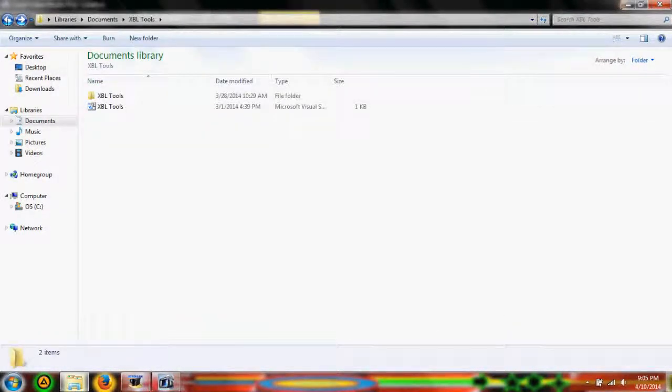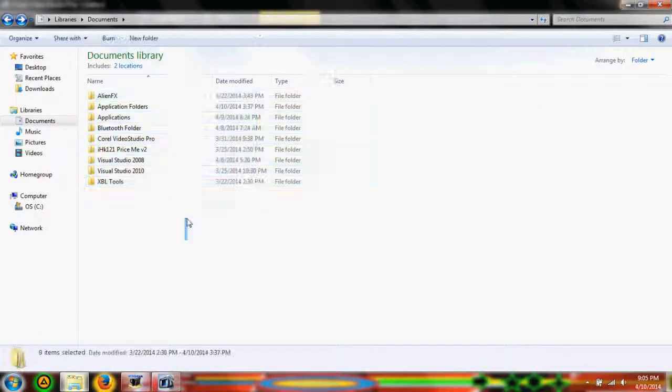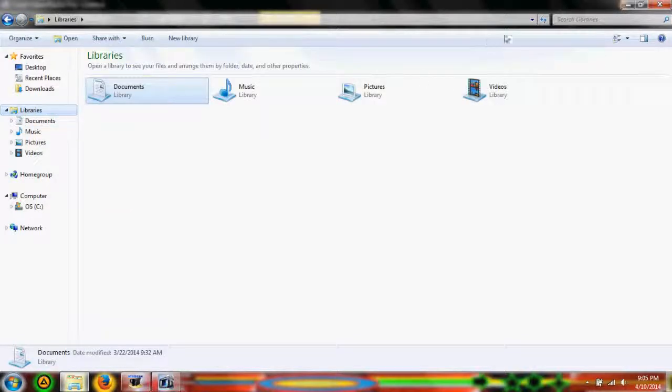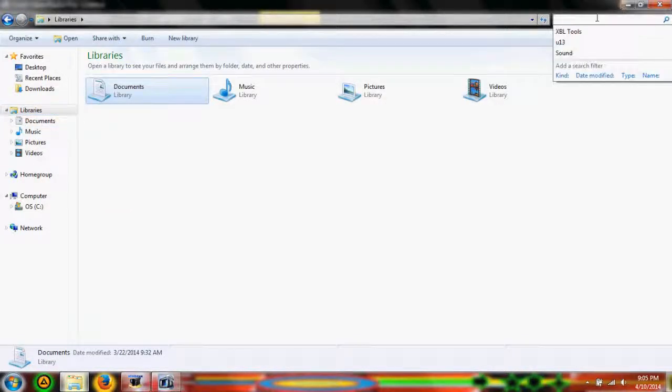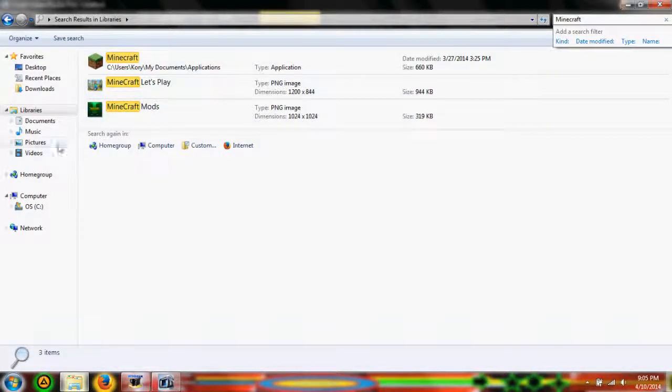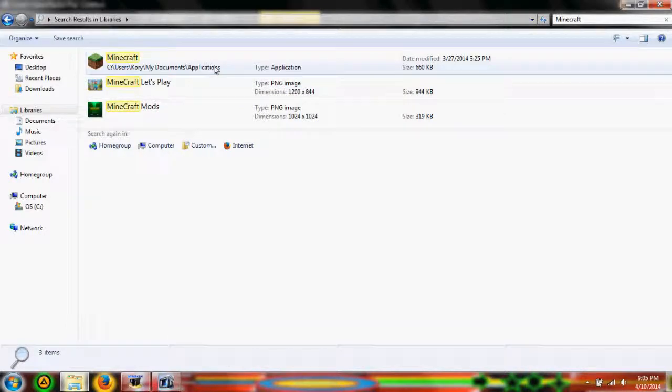Now let's say it's something that I know it's not within all these folders. You can go to Libraries, and I can search Minecraft. It'll pop up several things. So as you can see, I have two Minecraft pictures, and then I also have the application.